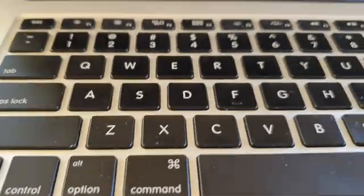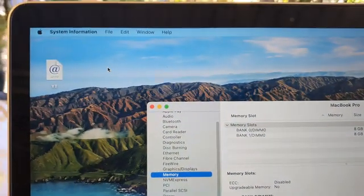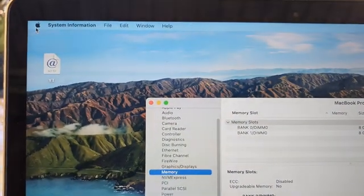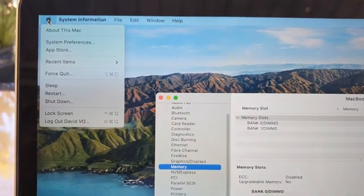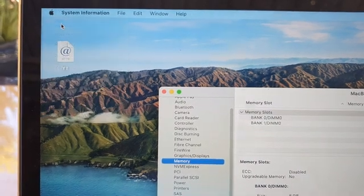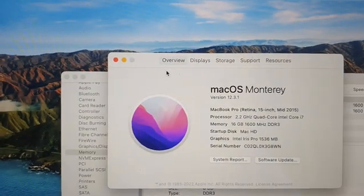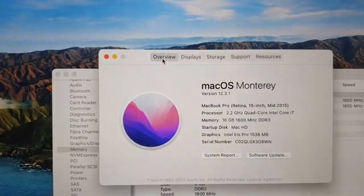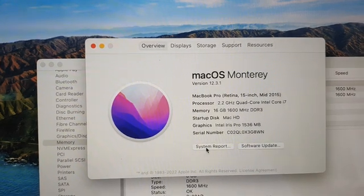If you have Monterey OS running, you can click on the Apple icon and then click on About This Mac. Over here, you want to click on Overview and then click on System Report.